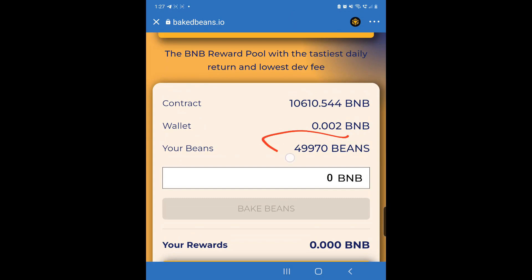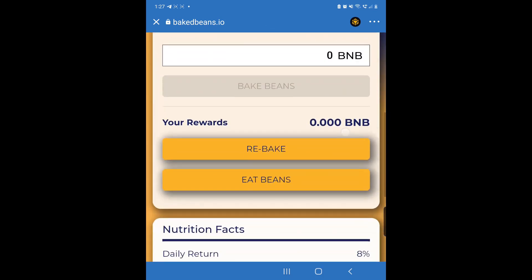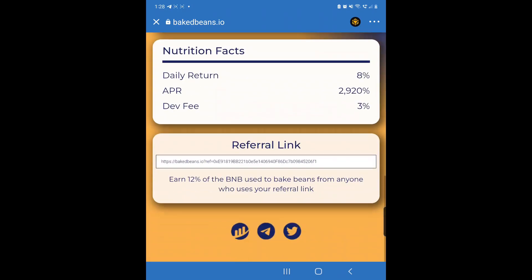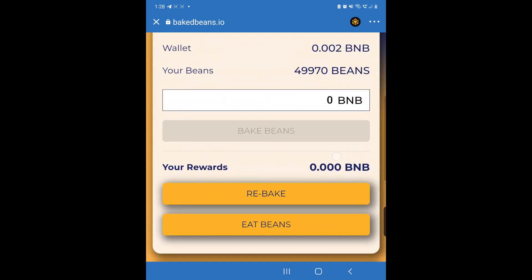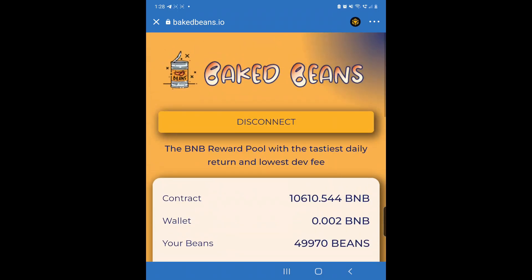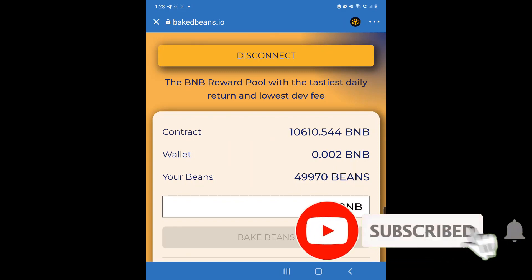And there you go — here's the amount of beans from that deposit. It's very easy to use Trust Wallet to connect to Baked Beans. This is your referral link in case you want to invite anyone to the platform. The Rebake button here is what you click every 12 hours, and once a week you can click Eat Beans if you'd like. Reach out to me for the compounding chart if you don't have it.